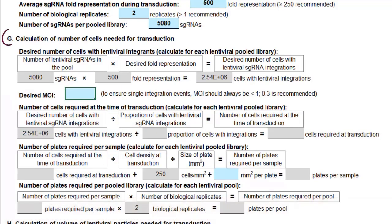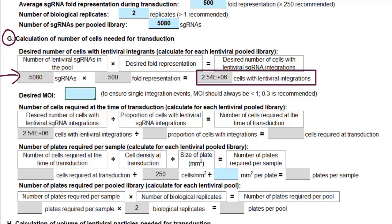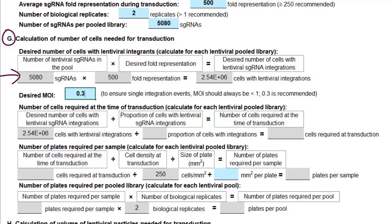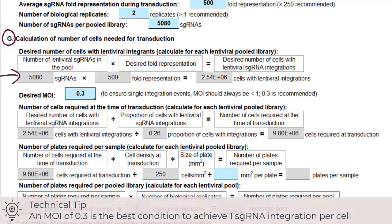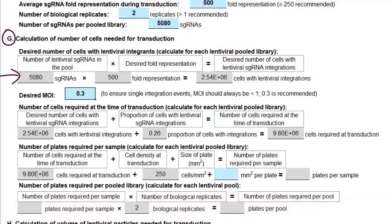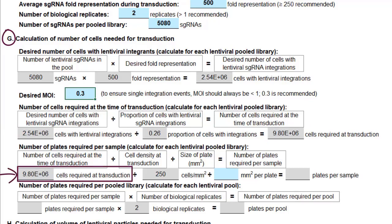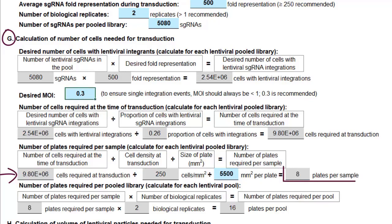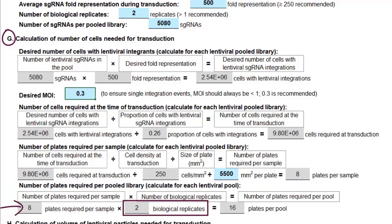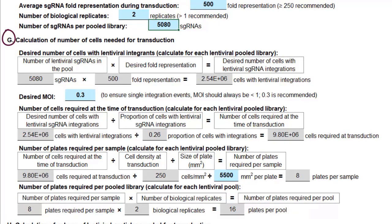Next, we determine the optimal number of cells for transduction. With 5,080 sgRNAs and 500× full representation, the tool calculates how many cells we need with lentiviral integrations. We recommend an MOI of 0.3 so that around 26% of cells get one lentiviral integration and the remaining 74% die in selection. To get enough cells with lentiviral integrations, the tool calculates how many cells we need to transduce. Starting with this many cells, at the density determined previously and using 10 cm dishes, we need 8 plates per sample. We want 2 biological replicates, so that's 16 plates per pool. If we use a different library, these numbers will change.